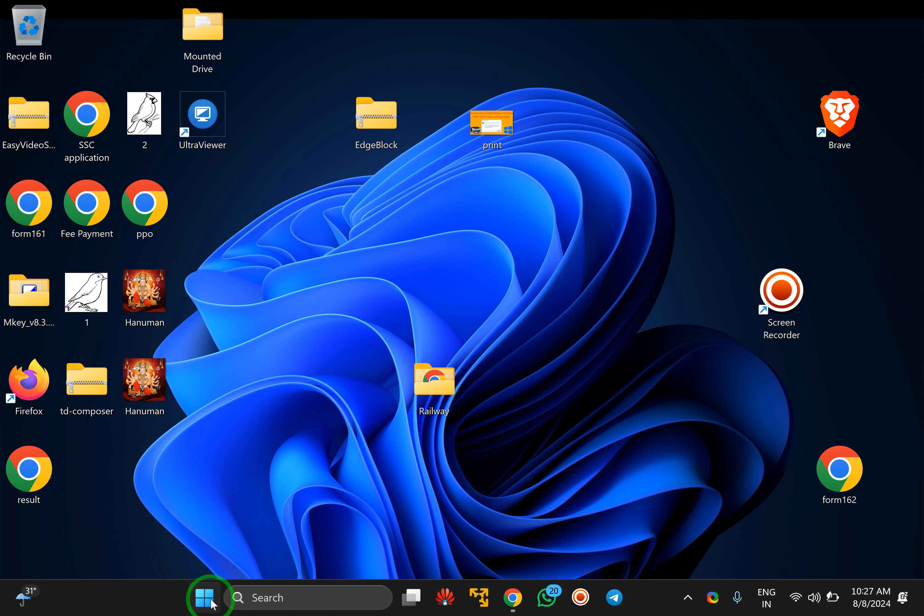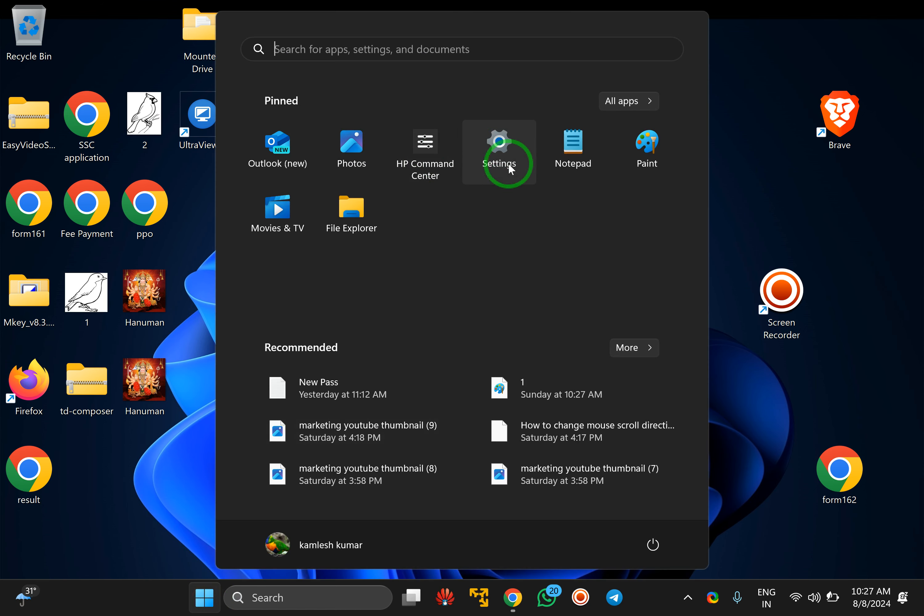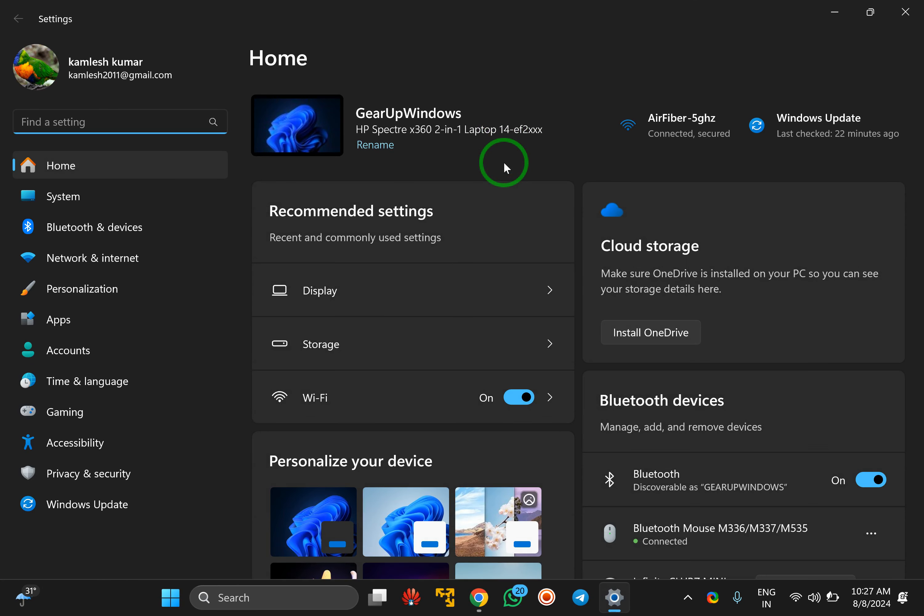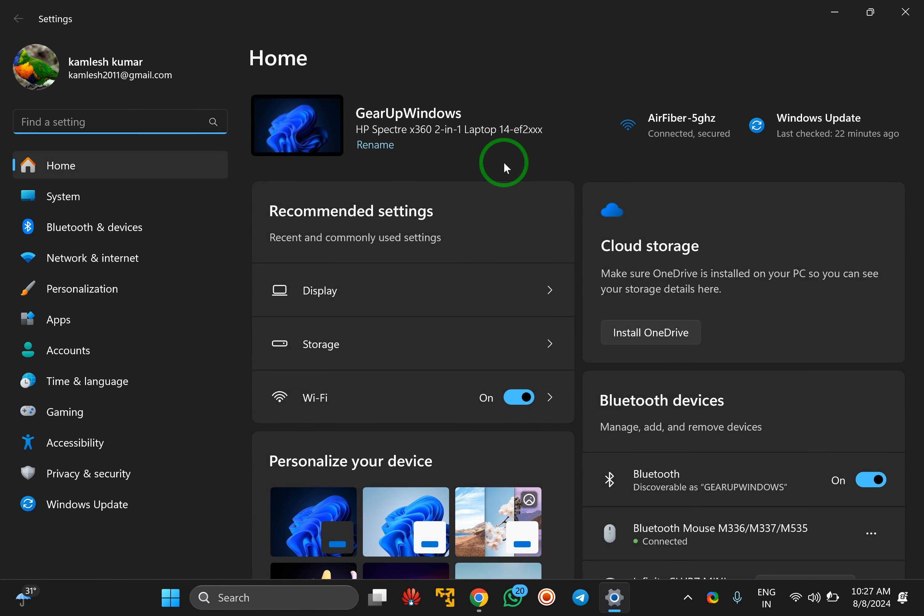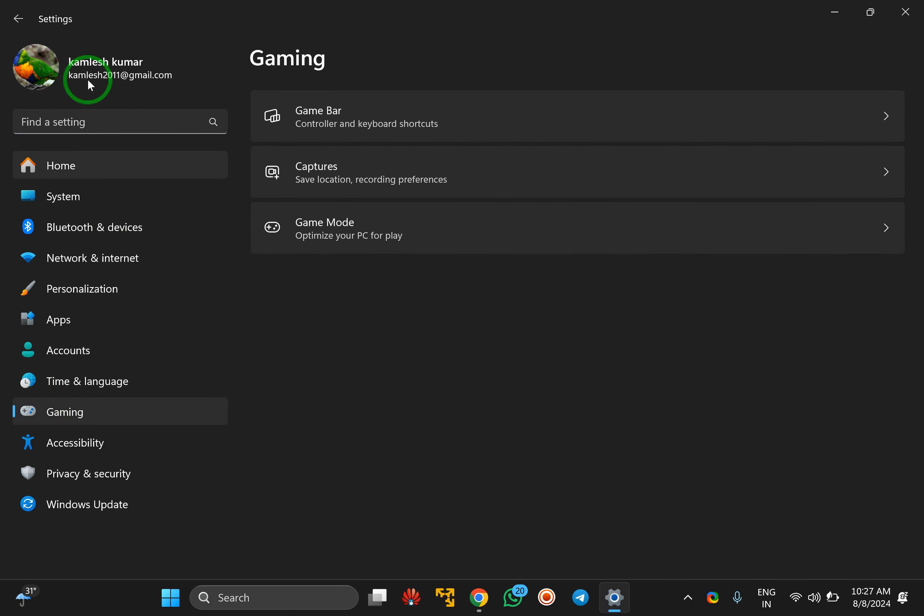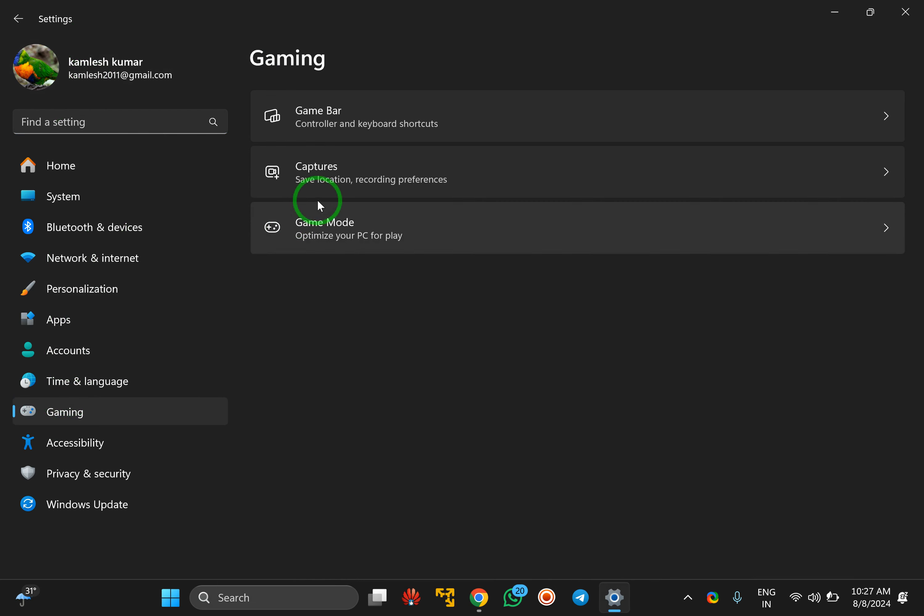For that, first click on the Start button, after that click on the Settings icon. Otherwise, you can press Windows plus I key together to open the Settings app. After that, click on Gaming in the left sidebar of the Settings app.